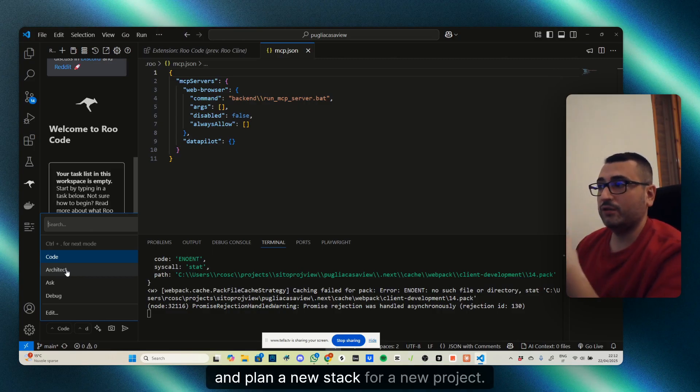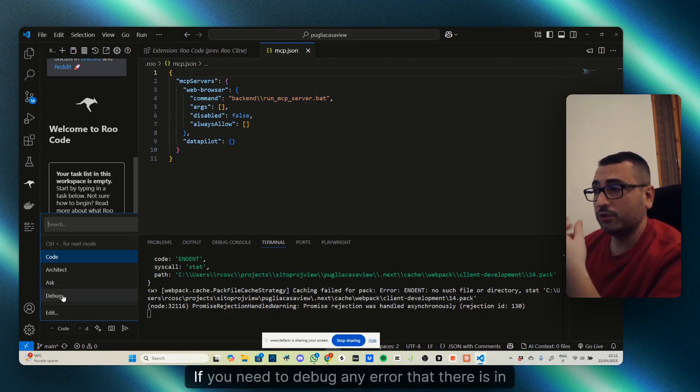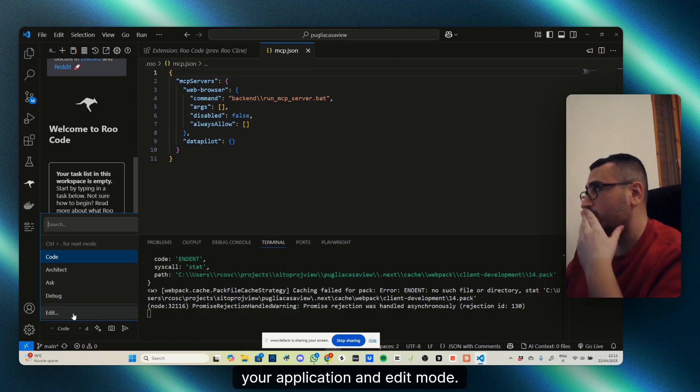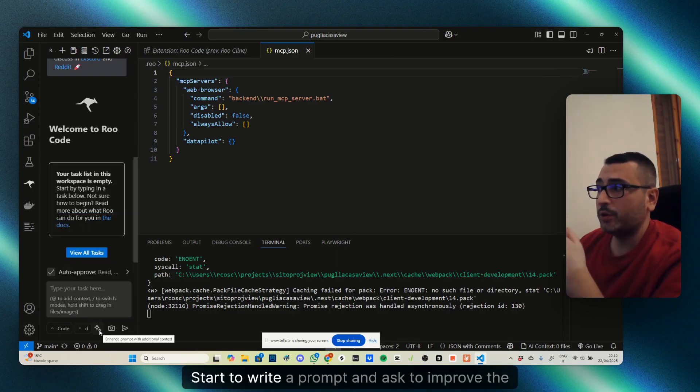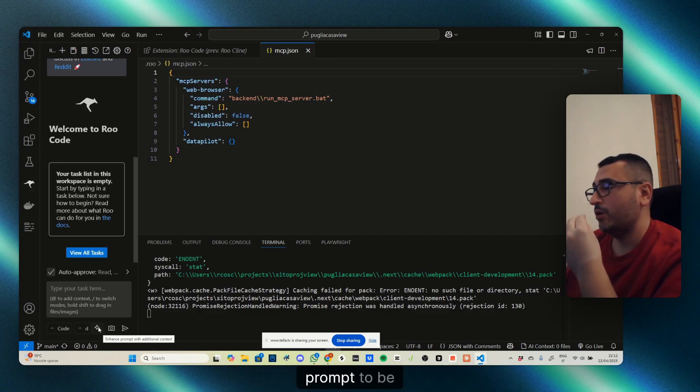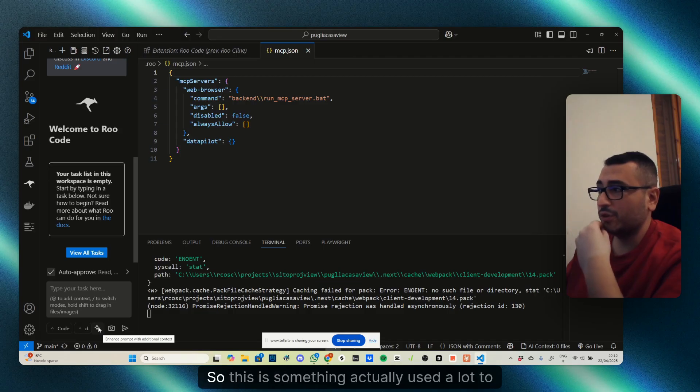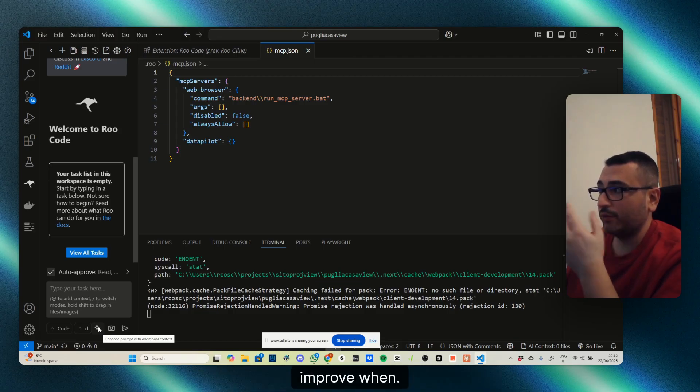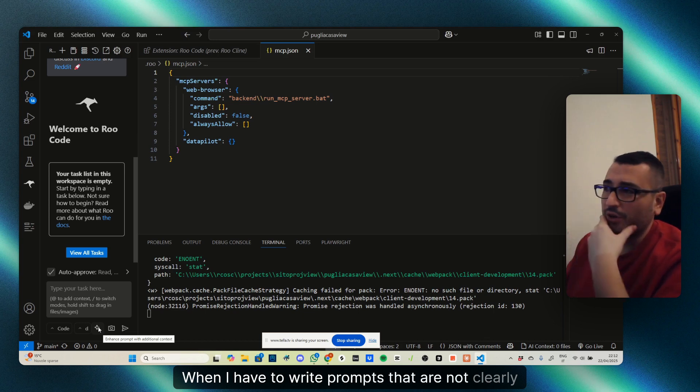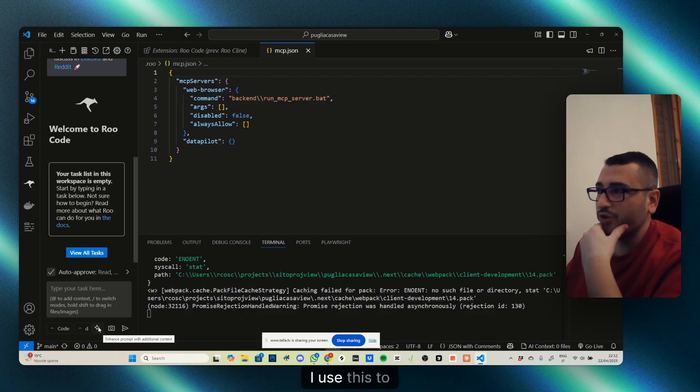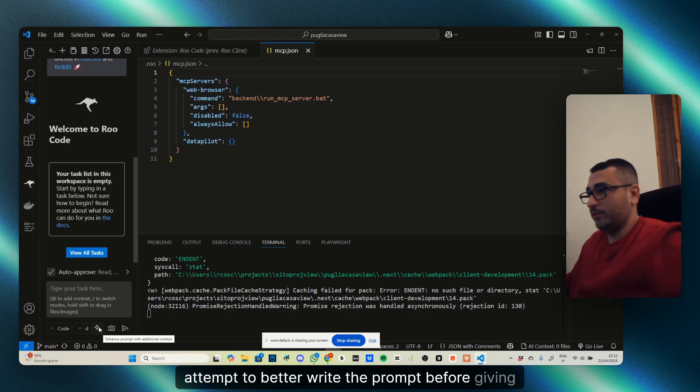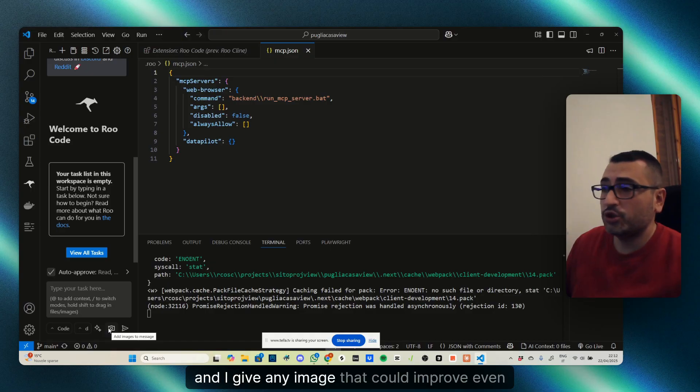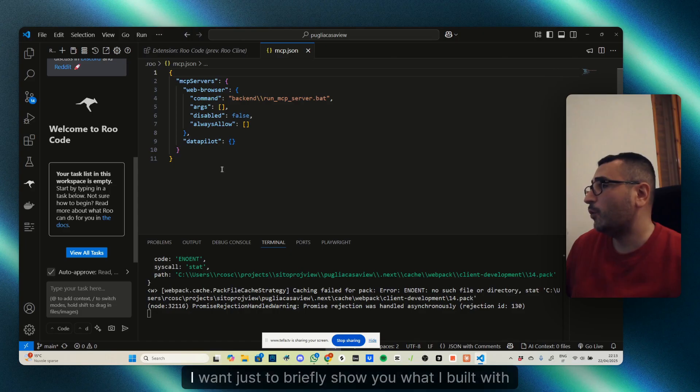As you can see here, you can write your prompt and you can use the modality of Code Architect if you need to create and plan a new stack for a new project, the Ask mode if you want just to chat, and the Bug mode if you need to debug any error in your application. In Edit mode, you can also write a prompt and ask to improve the prompt to be better by the AI. This is something I actually use a lot to improve when you have to write prompts that are not clearly written in English or clearly expressed. I use this to attempt to better write the prompt before giving it to the LLM.